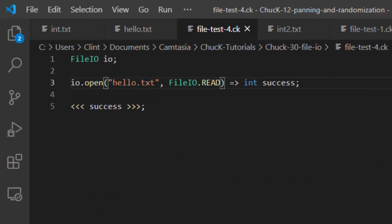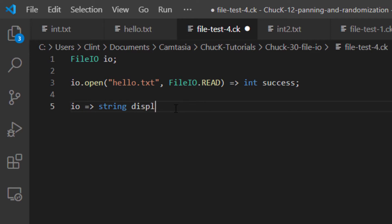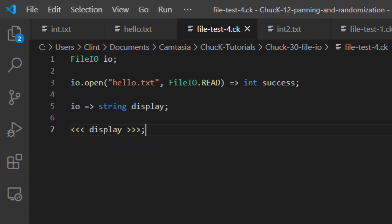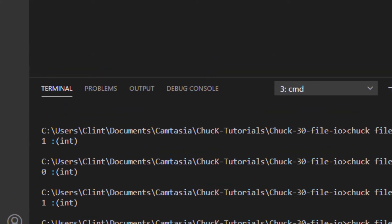What can we now do with this file? Let's try chucking IO into a string, which I've called display, and let's print that to the console. Before I run this, try to guess what's going to print to my console. Okay, I run it,